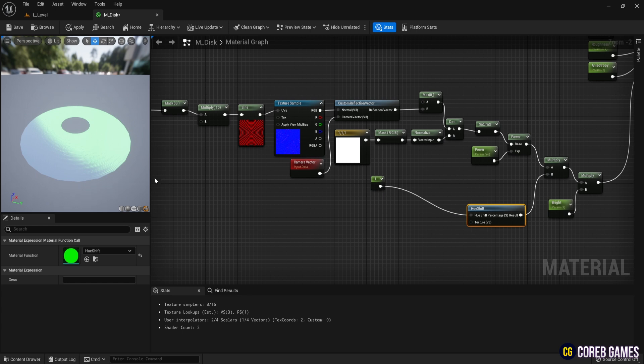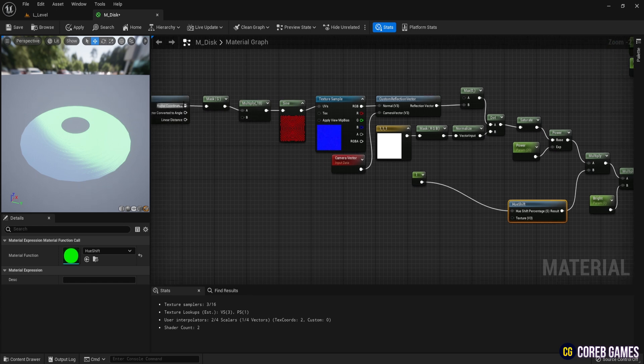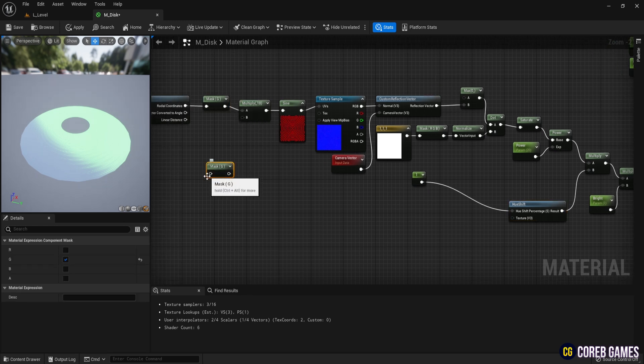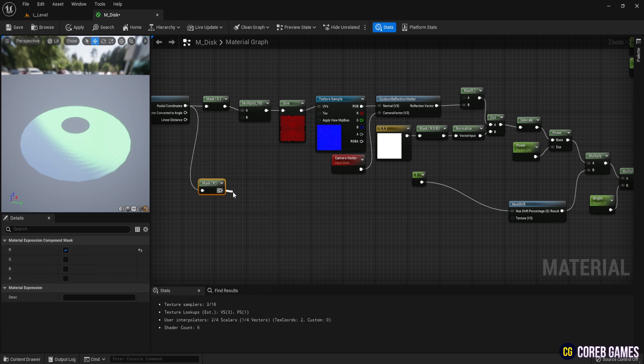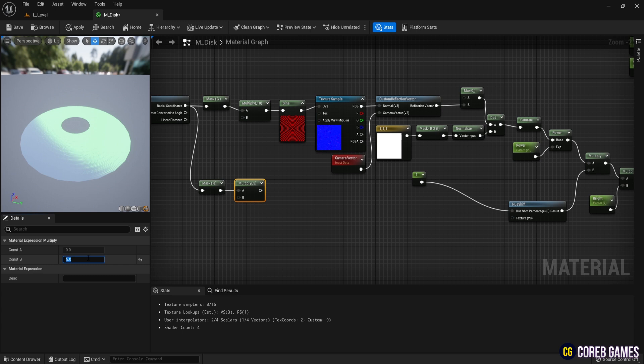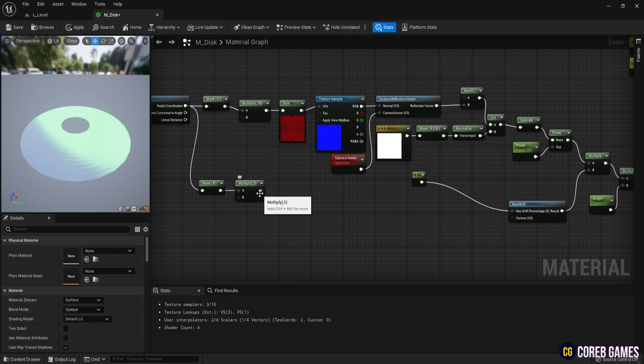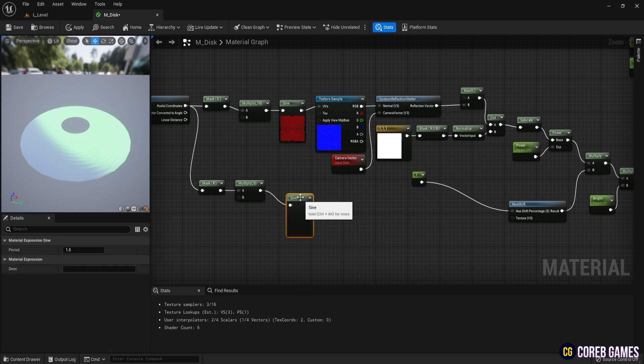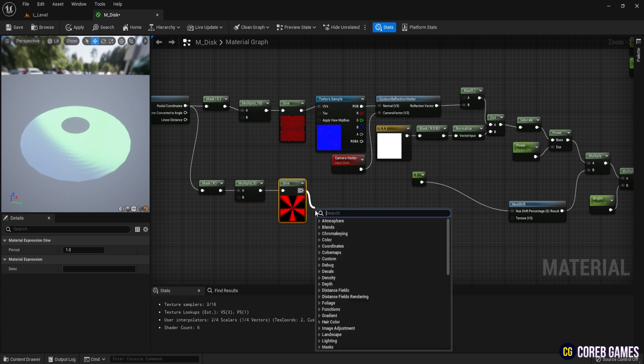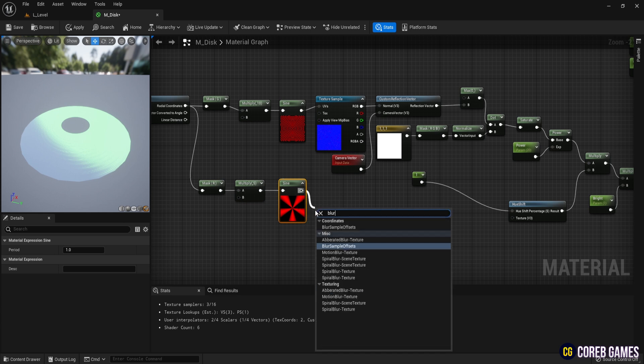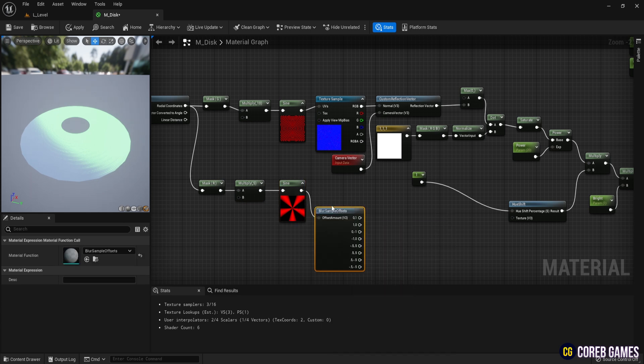To apply the color in segments, first duplicate the component mask and select only the R channel. Multiply the result and connect a Sign node. To create smooth transitions between the segmented colors, add a Blur Sample Offsets node and apply it. The result will be a blurred version of the segmented output.